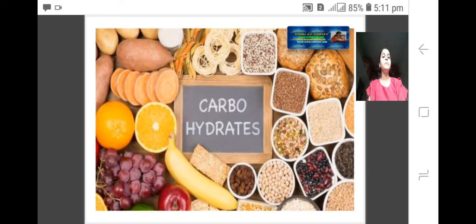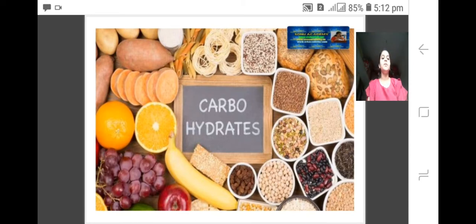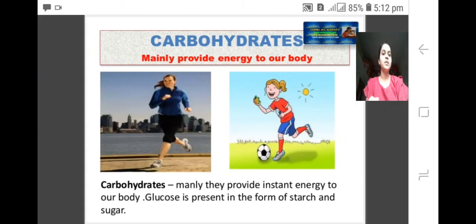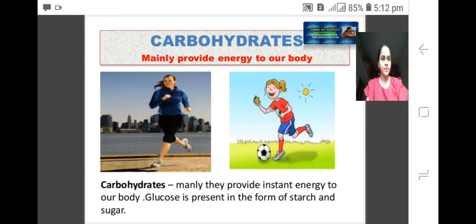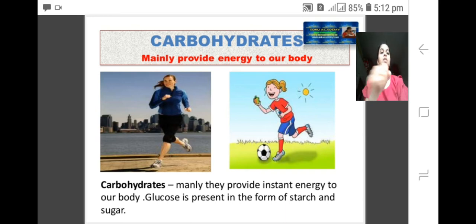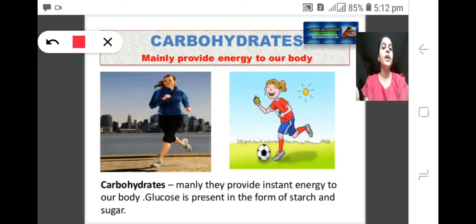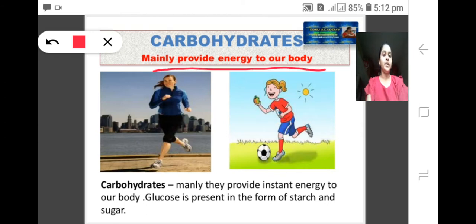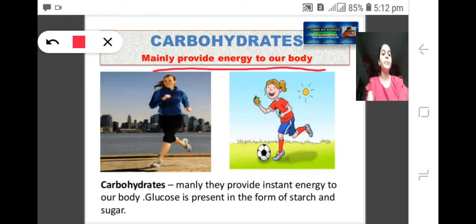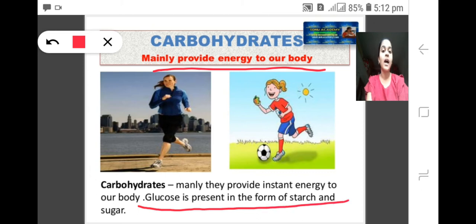Let us begin with the nutrient called carbohydrate. Here you can see a picture of carbohydrate. Carbohydrate is a component of food which is mainly an energy-giving component. Carbohydrates mainly provide energy to our body. Carbohydrate is present in the form of starch and sugar.